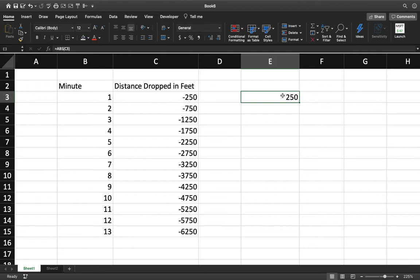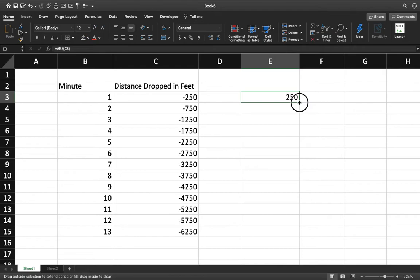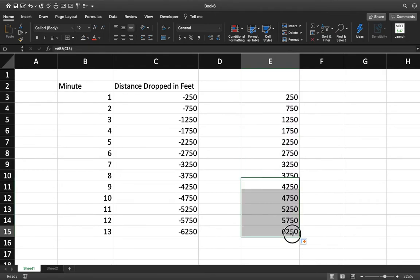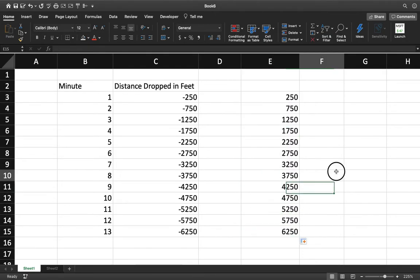And now in an earlier video, I showed you the drag function. We're going to be using it here as well. All we're going to do is take this little square in the bottom right-hand corner, press it, hold it down, drag it all the way down, and we have absolute values for every single function.